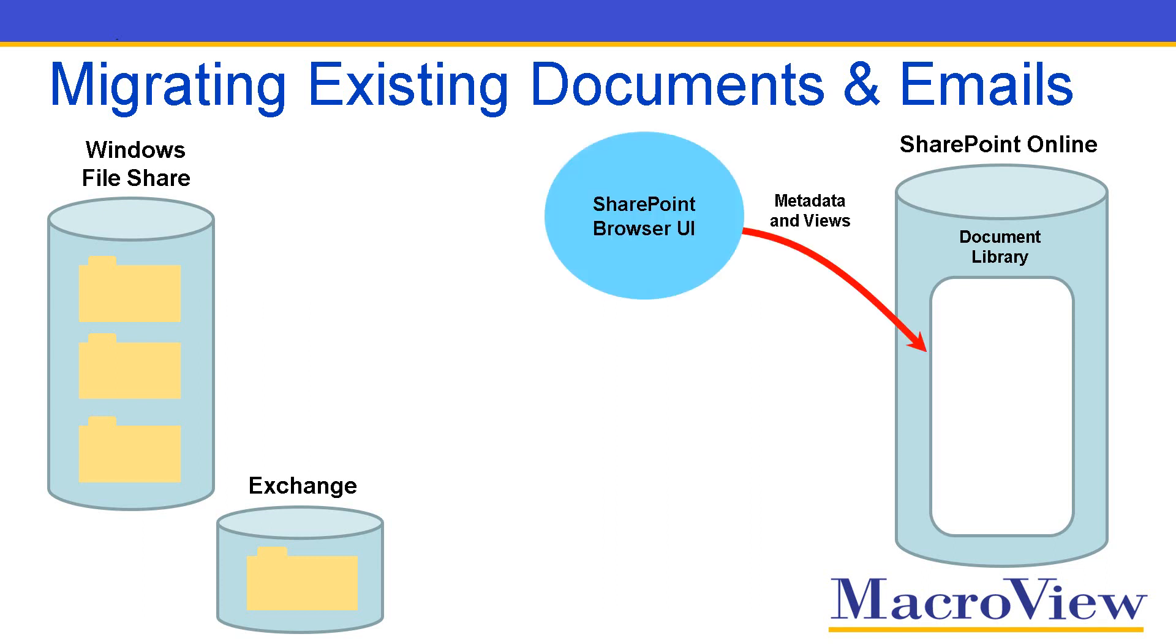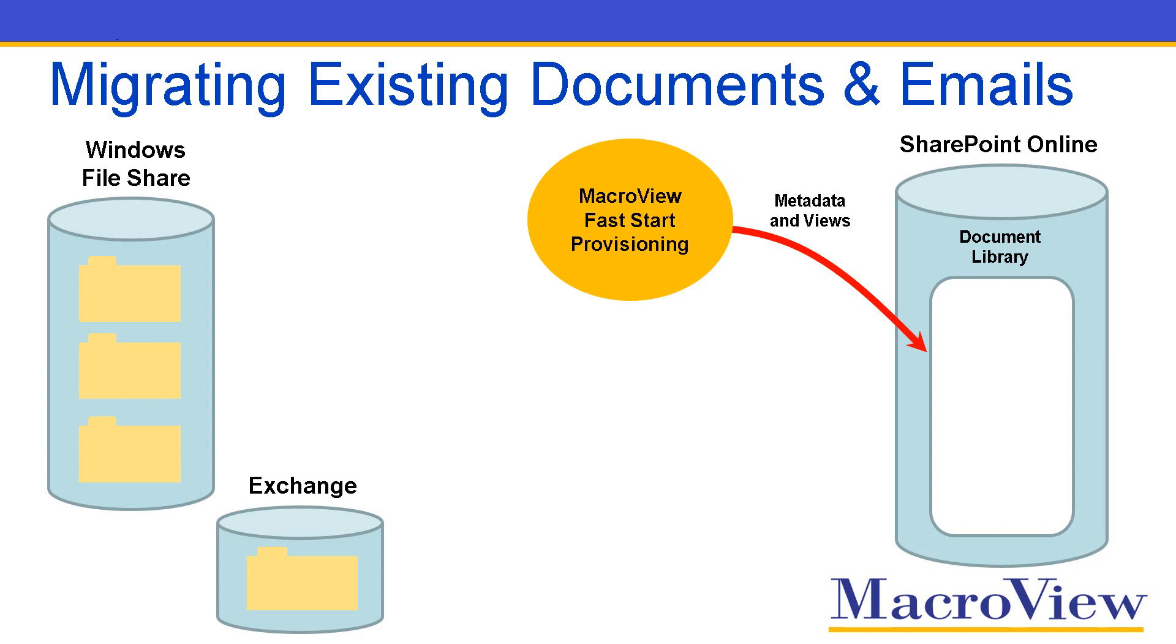The first step is to add some metadata and views to the document library. You can do this using the SharePoint web browser UI. Alternatively, MacReview can supply its fast start provisioning solution.